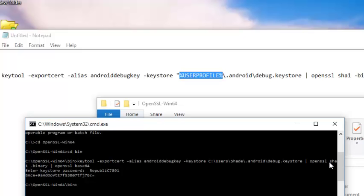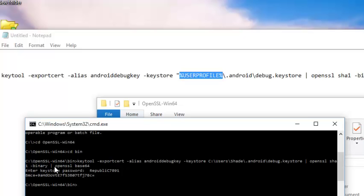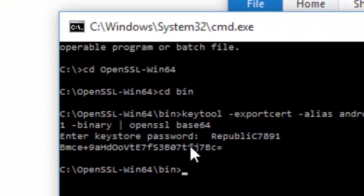My path to the keystore is specified, space with a bar, another space, openssl sha1 - one word, sha1 - with a space, binary with a space, another bar with a space, openssl with a space, base64. Once you click your Enter button, you have to specify a password. Once you enter your password, you get your hash key.